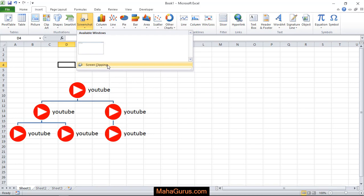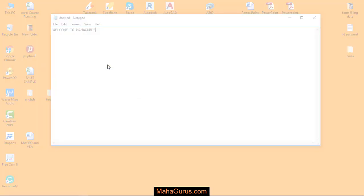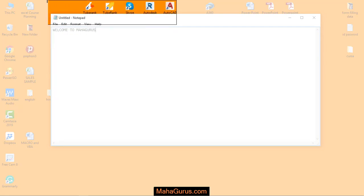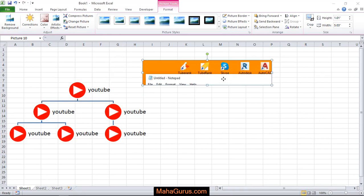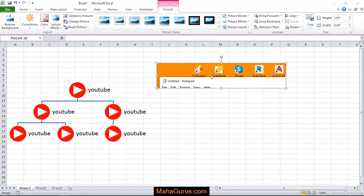When you click Screen Clipping, your Microsoft Excel window gets minimized and whatever is running in the background will be shown. Now you're free to take a screenshot. Here I select this area, and when you release, it automatically comes to your Excel sheet as a picture.